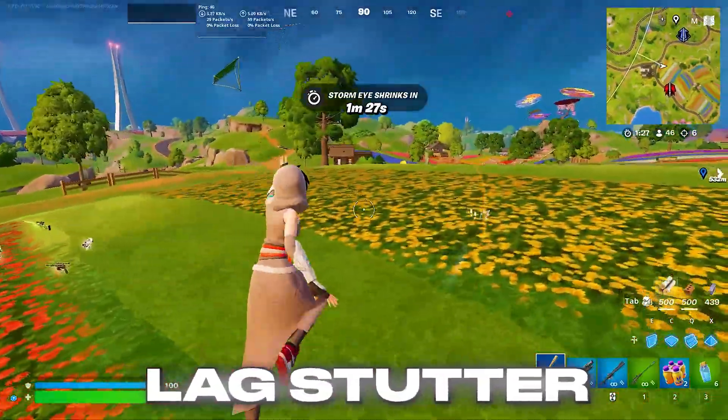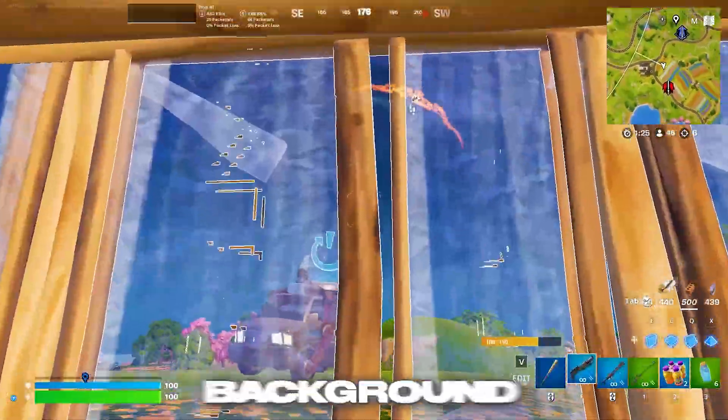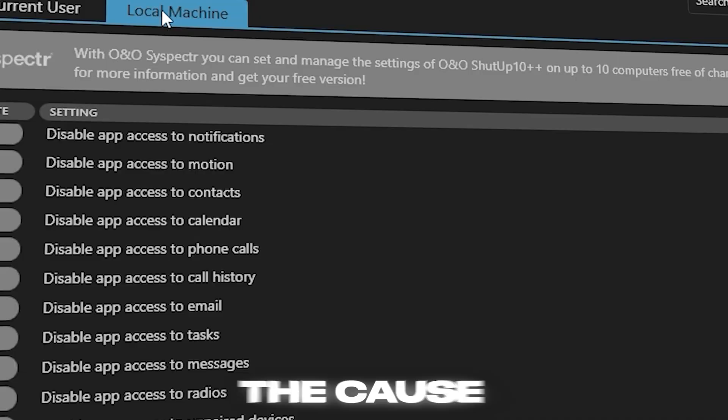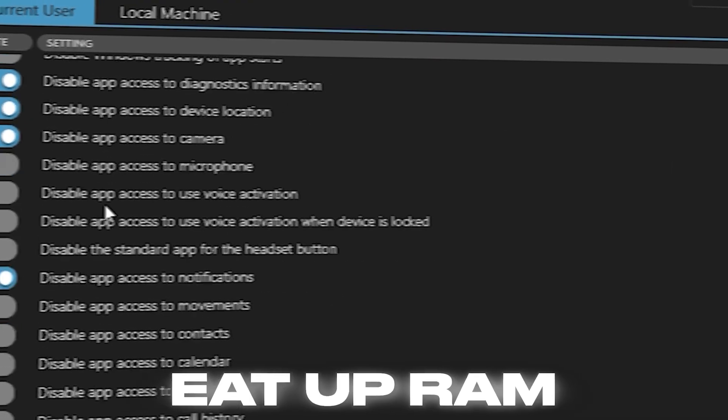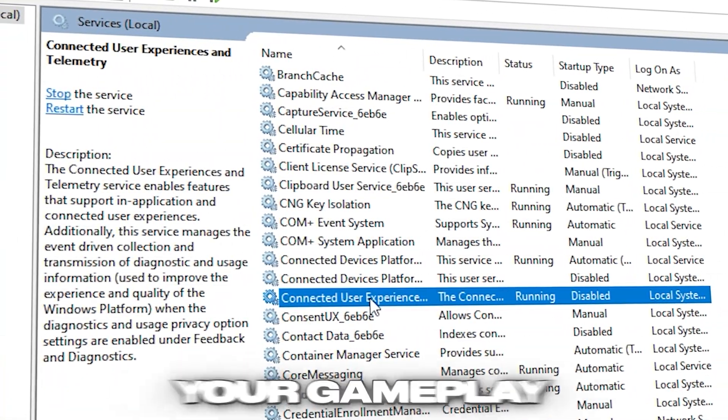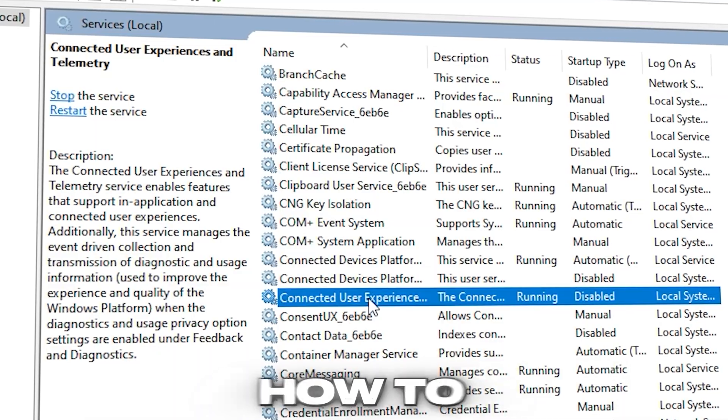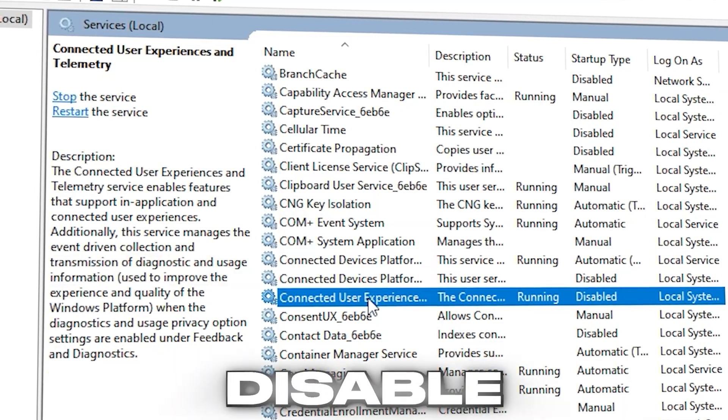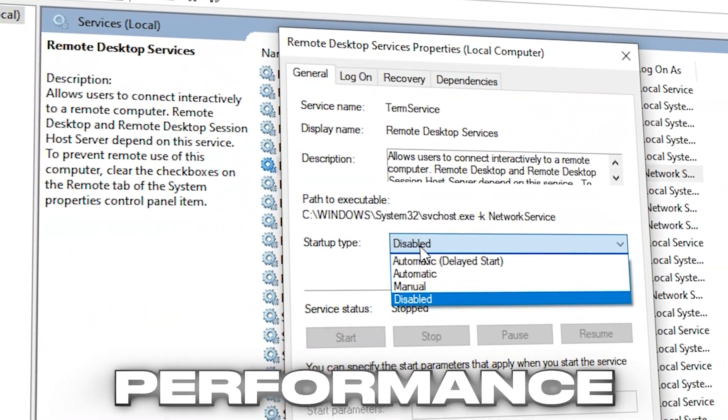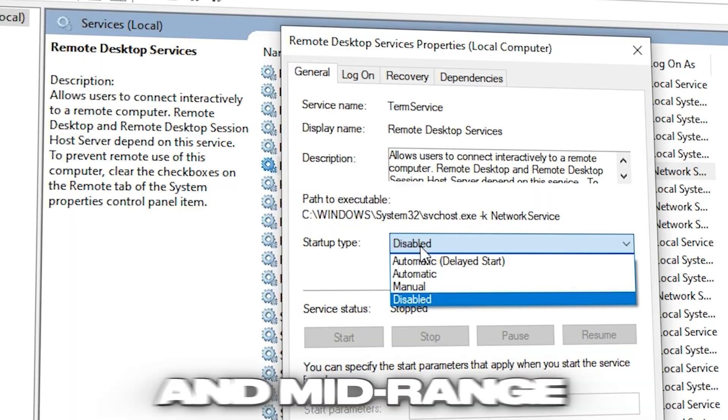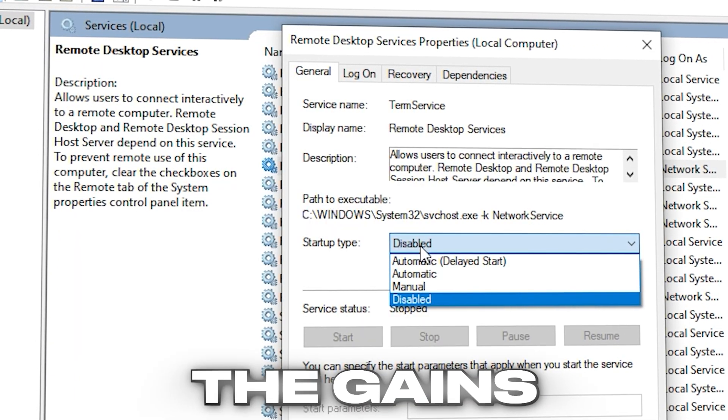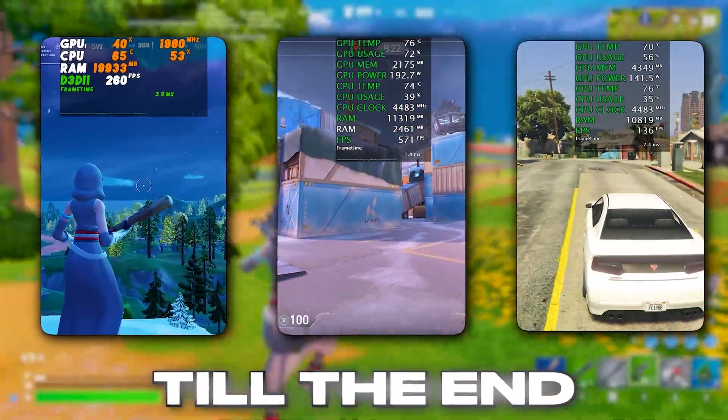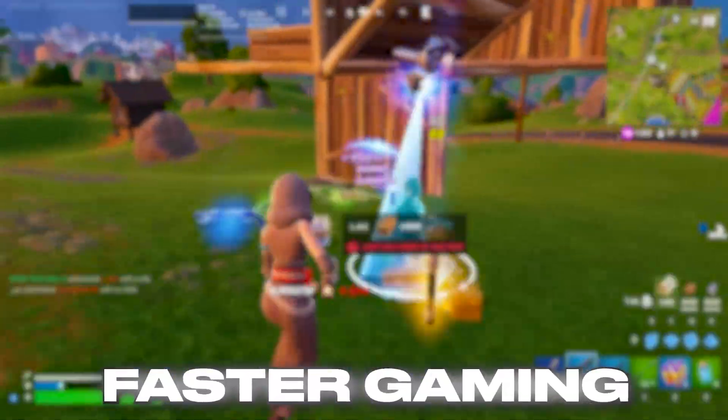If your games lag, stutter, or suffer from unstable FPS, background Windows services might be the cause. These hidden processes eat up RAM and CPU without helping your gameplay. In this video, I'll show you how to safely disable useless services that hurt performance. I've tested these tweaks on low-end and mid-range PCs and the FPS gains are real. Stick around till the end and unlock smoother, faster gaming. Let's get started.